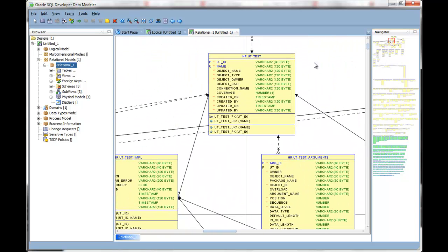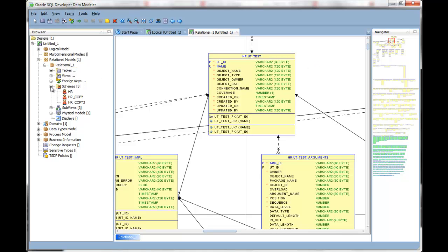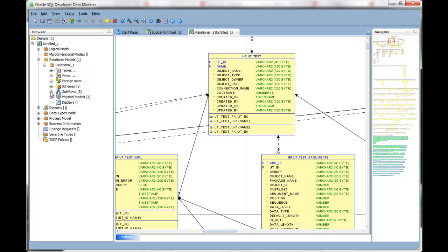Since I imported from multiple schemas, we're also given multiple subviews.